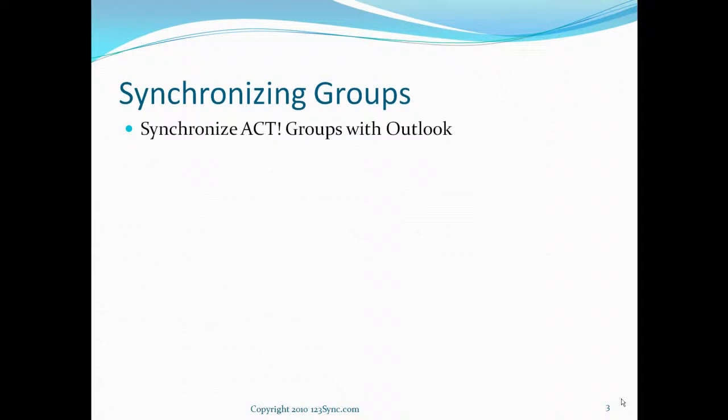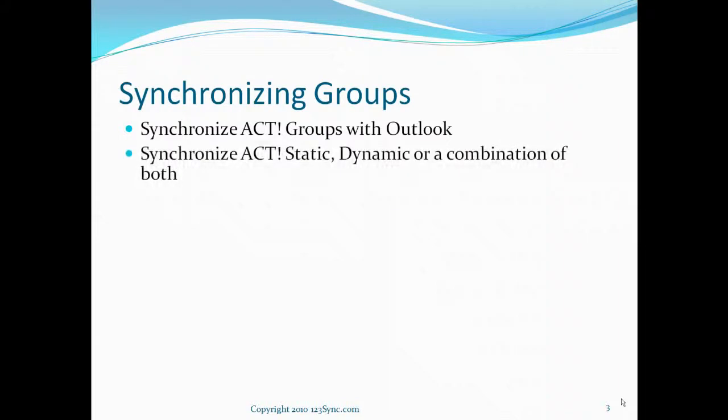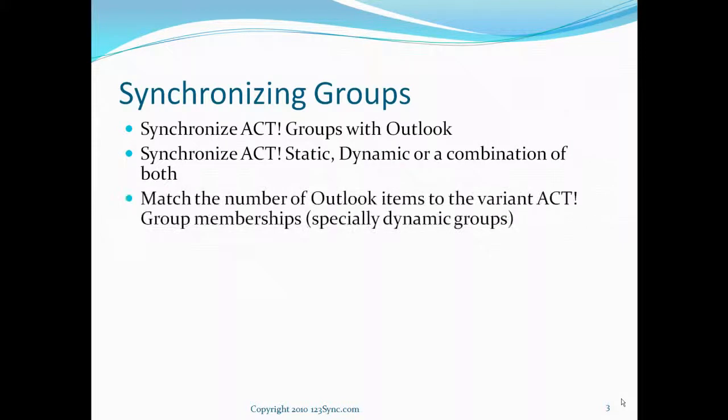With 123 Synchronizer you can synchronize ACT groups with Outlook. These groups can be static, dynamic, or a combination of both. You can also match the number of Outlook items to the variant ACT group memberships. For example, if you have a dynamic group that keeps changing, you can instruct our software to maintain a replica of that in Outlook as well without actually deleting the contacts in ACT.